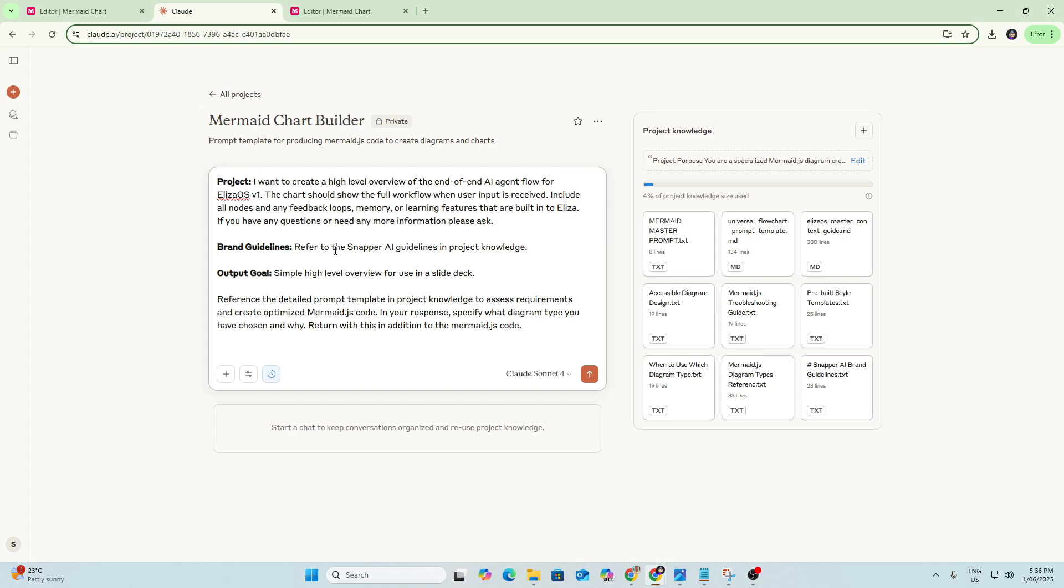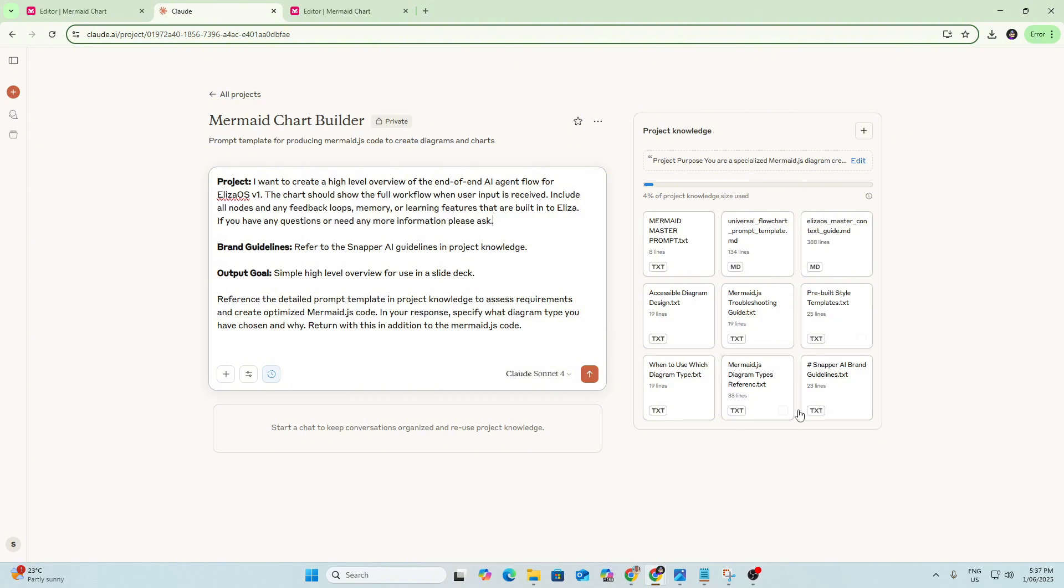For brand guidelines, I've just said refer to the Snapper AI guidelines in project knowledge. So you can see over here I've uploaded the Snapper AI brand guidelines into project knowledge. That's just another good way to save a bit of time instead of having to write the fonts and colours you want to use. If you're working with multiple brands and multiple guidelines, you can upload all of them to project knowledge and just reference the specific one based on what project you're working on or what brand you're working with.